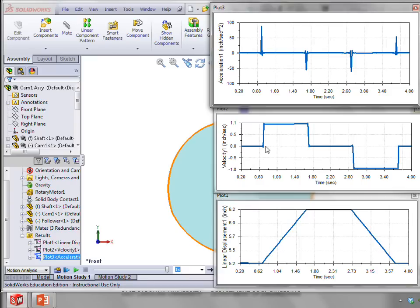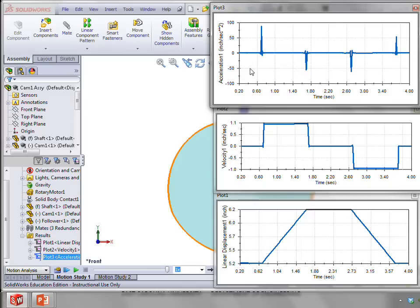Now, in theory, that would be instantaneous. And so we would have a value of acceleration that actually is infinite. But, you know, with this, we're doing this simulation with a finite number of time steps. And so we find this big spike here.